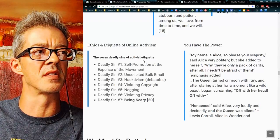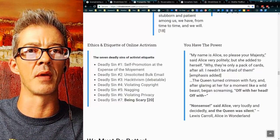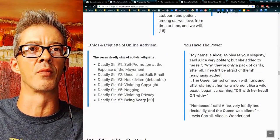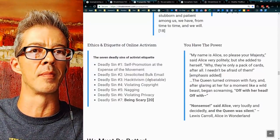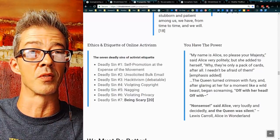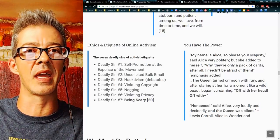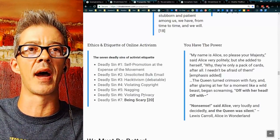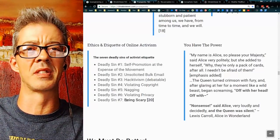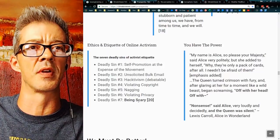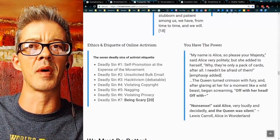This leads right to the main points: the seven deadly sins of activist etiquette. Number one: self-promotion at the expense of the movement. Unsolicited bulk email. Hacktivism — debatable, because I've seen that really change the world. Violating copyright. Nagging. Violating privacy — activists violating the privacy of others is just the worst. And number seven, the top one: being scary. Because fear, uncertainty, and doubt is the mind killer — it demoralizes and makes it so nobody wants to do anything about any of this.